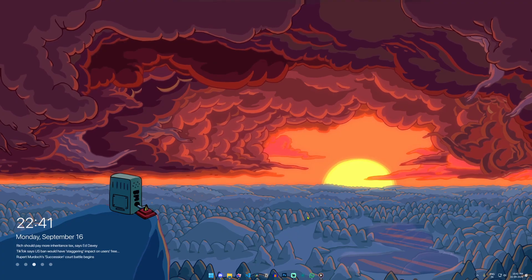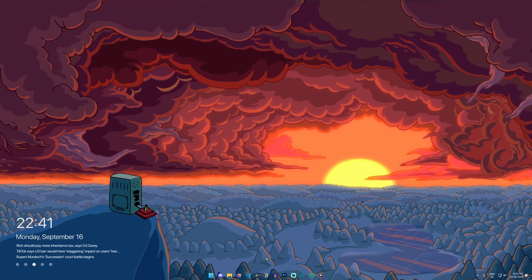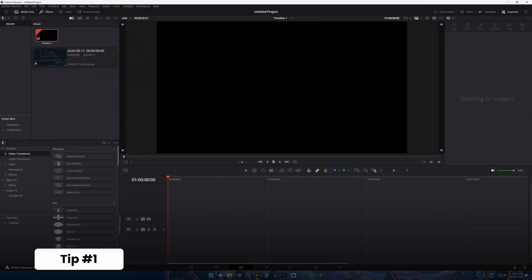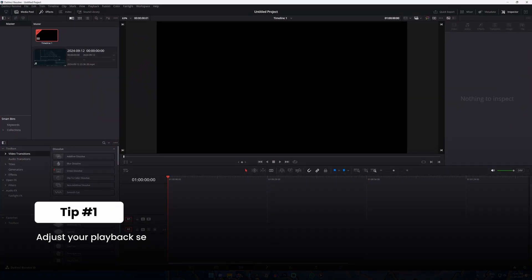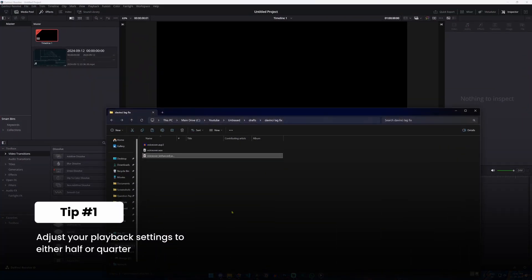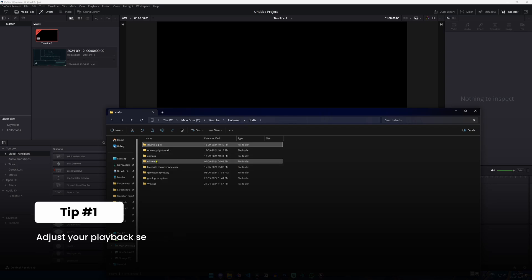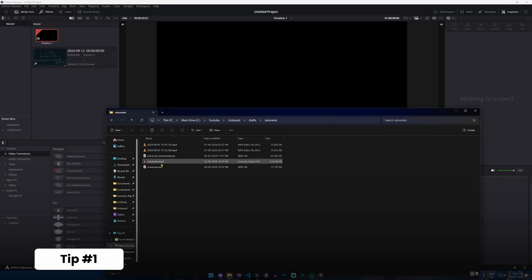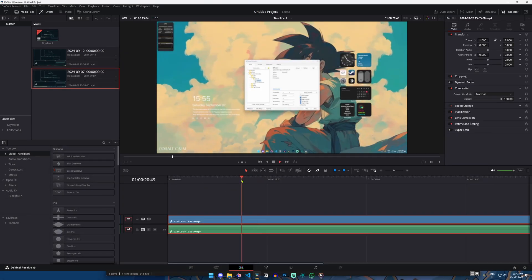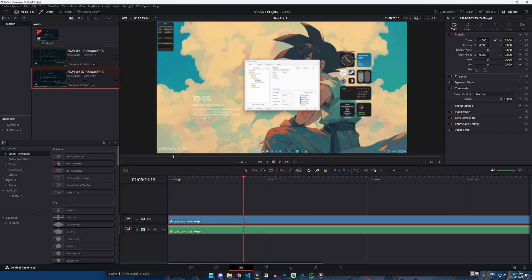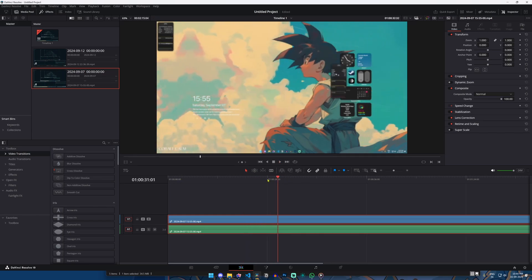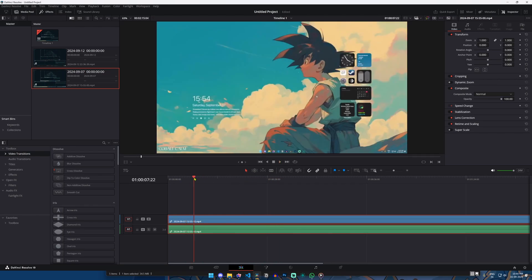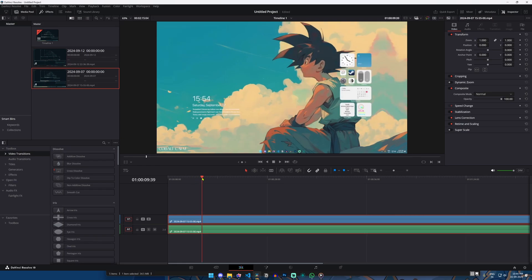Let's dive straight into it. Tip number one is to adjust your playback settings. If you're experiencing lag while editing or traversing through your timeline, lowering the playback resolution or switching to an optimized playback mode can help ease the strain on your system. This simple change will lead to smoother playback and fewer lags during your edit.